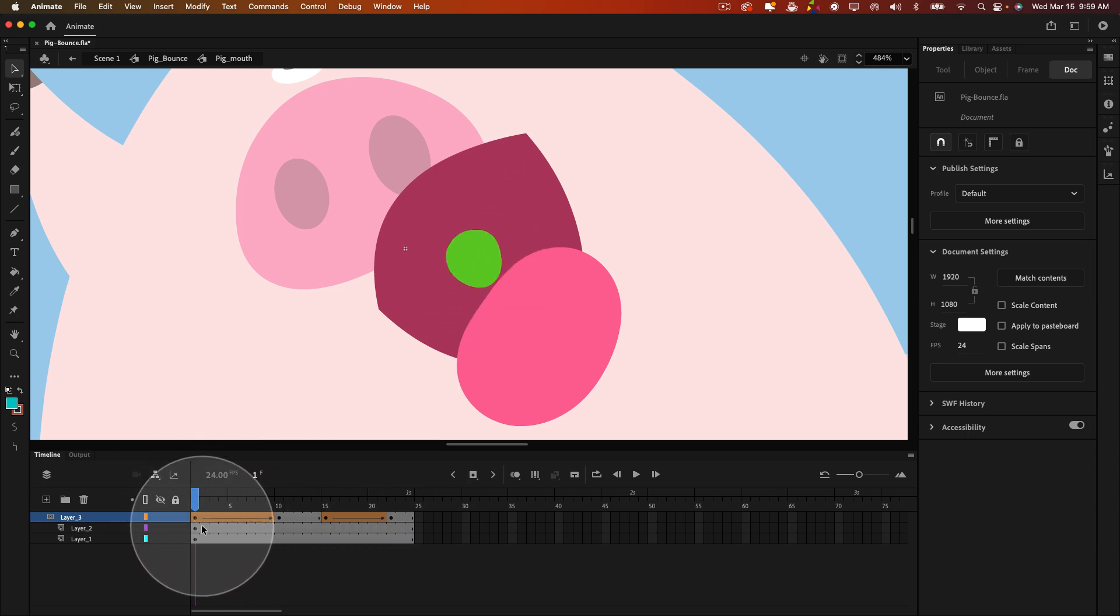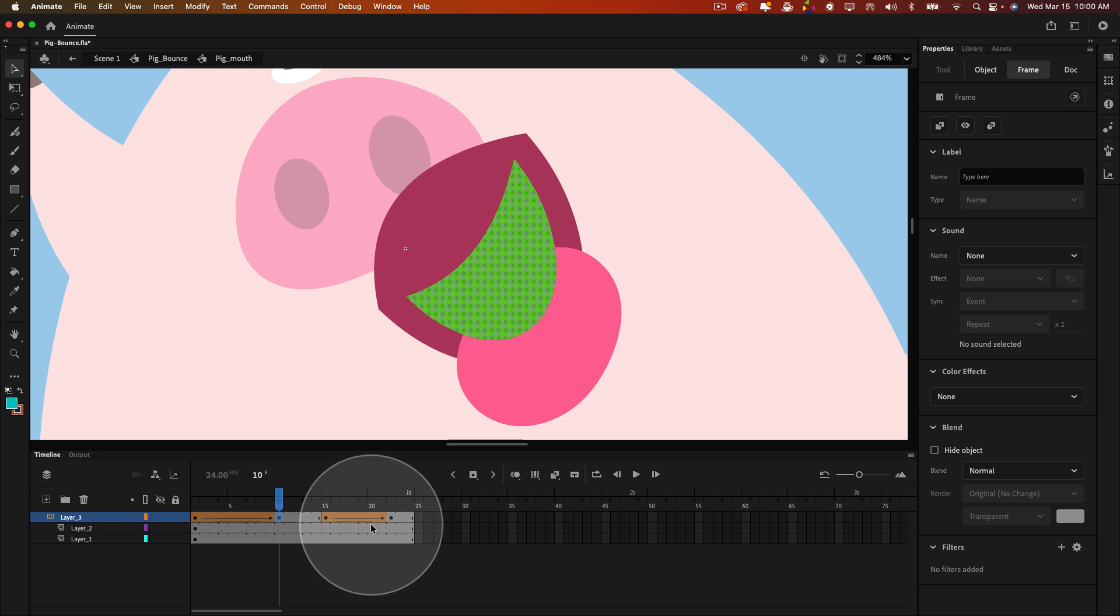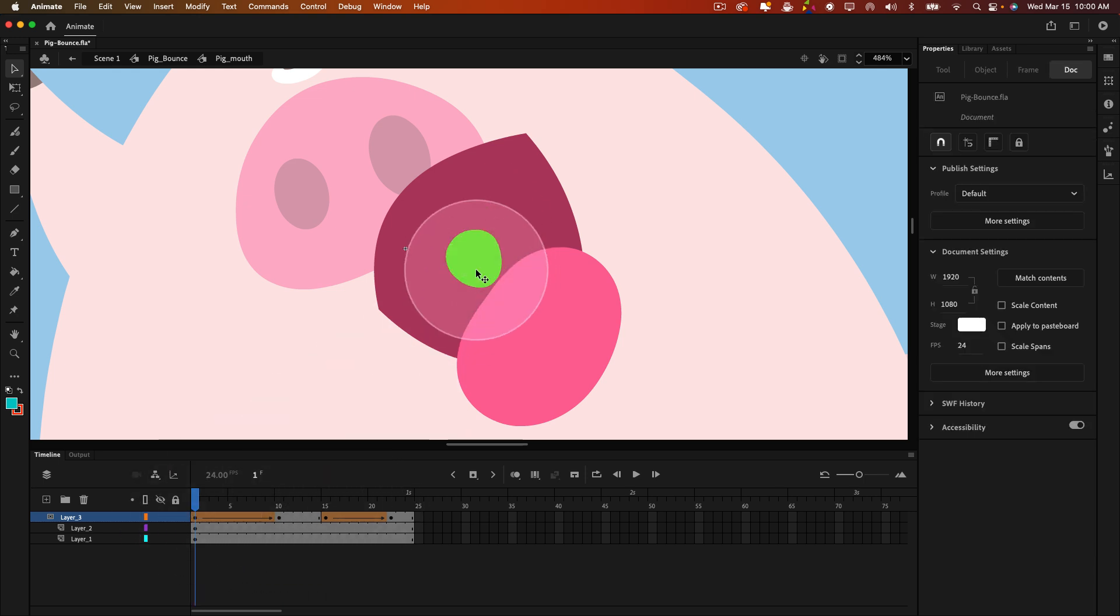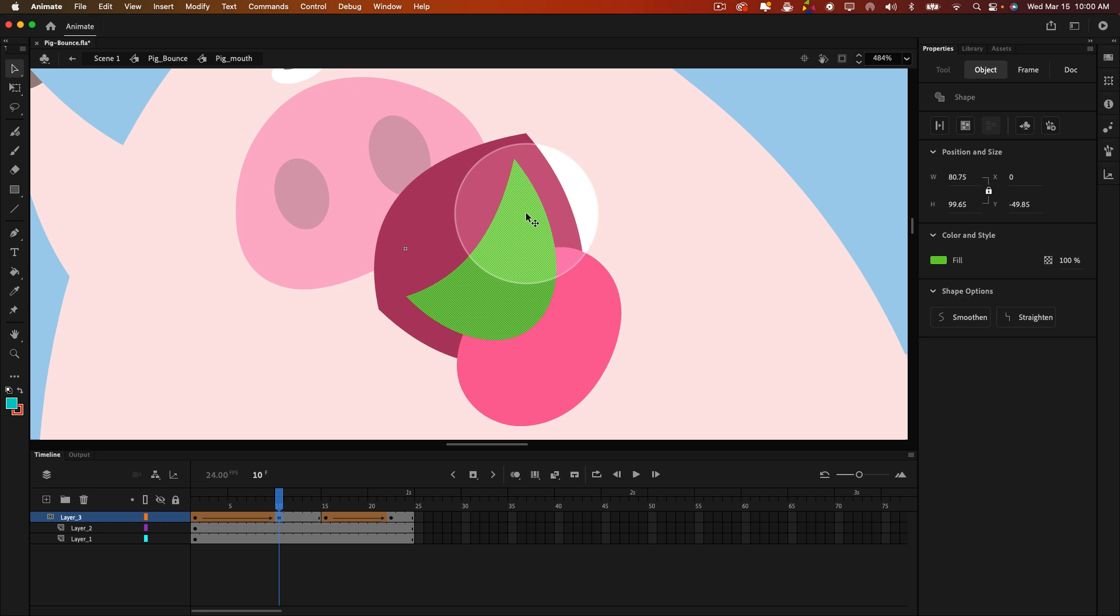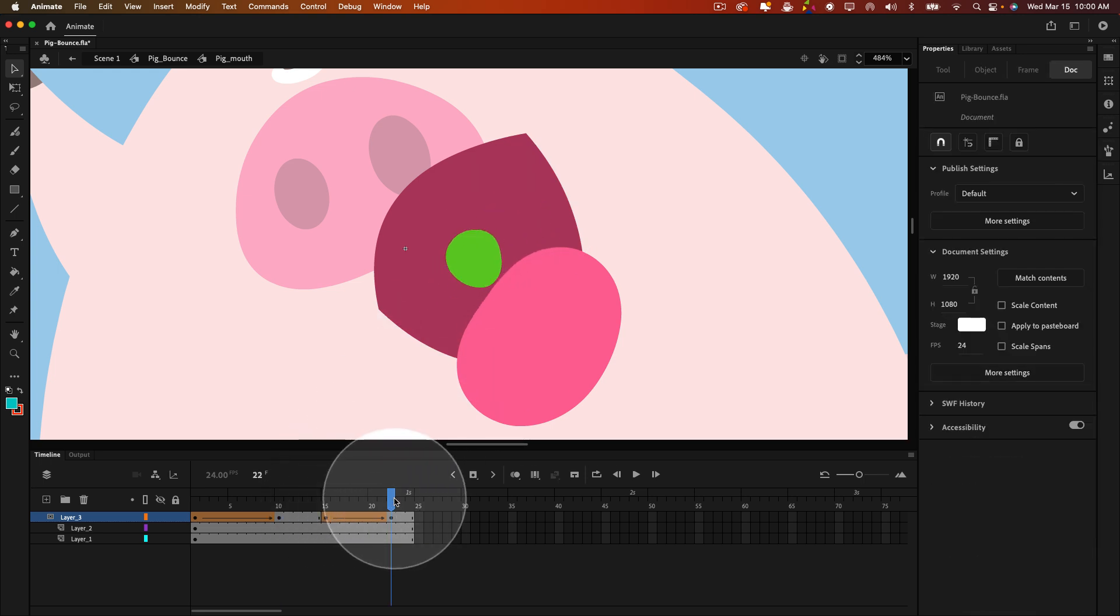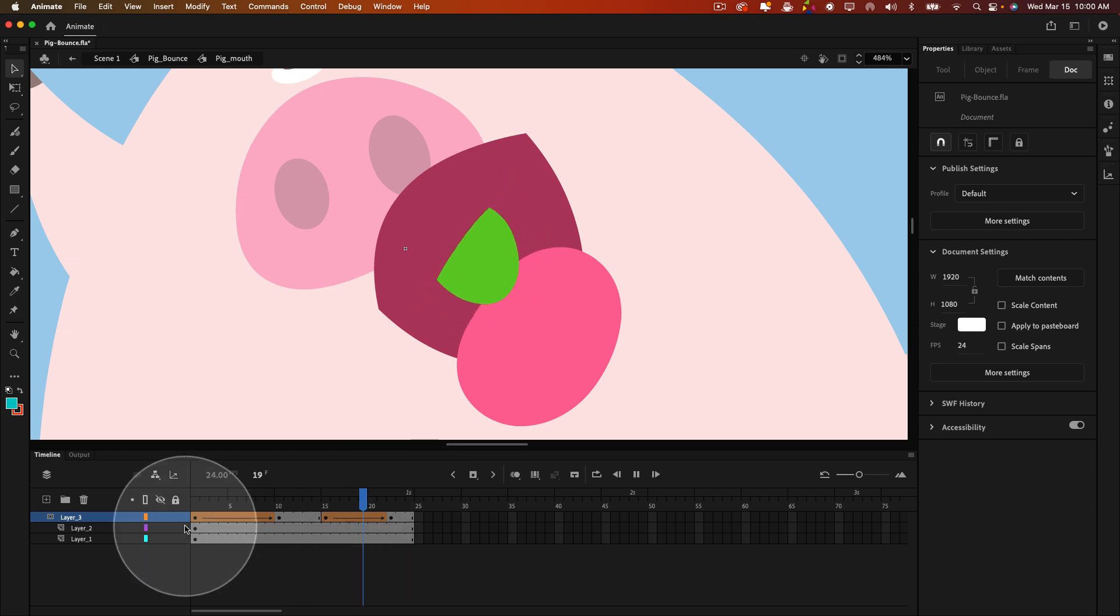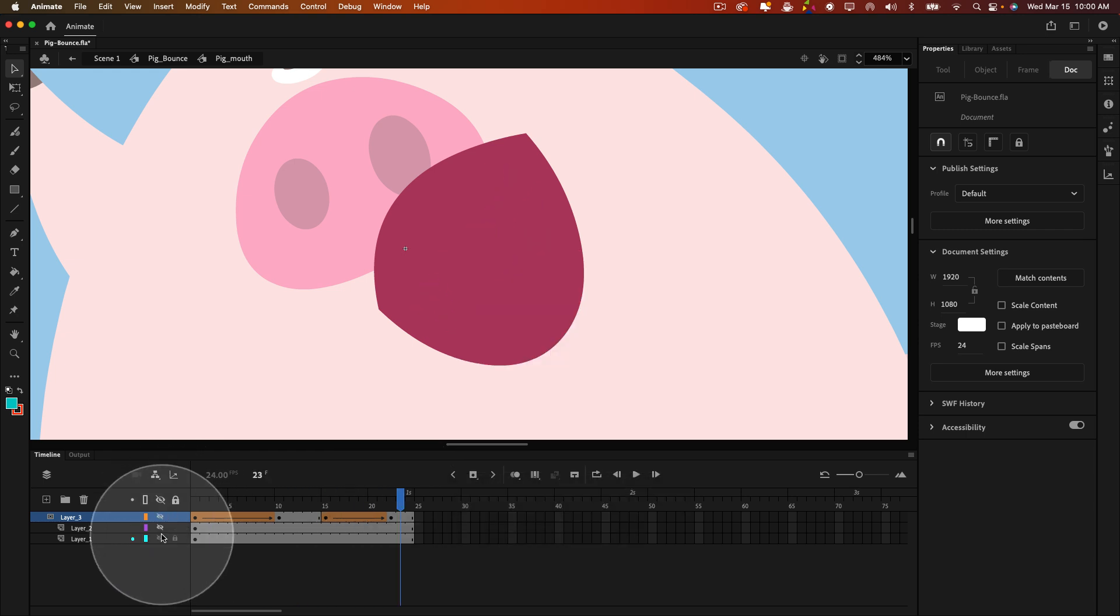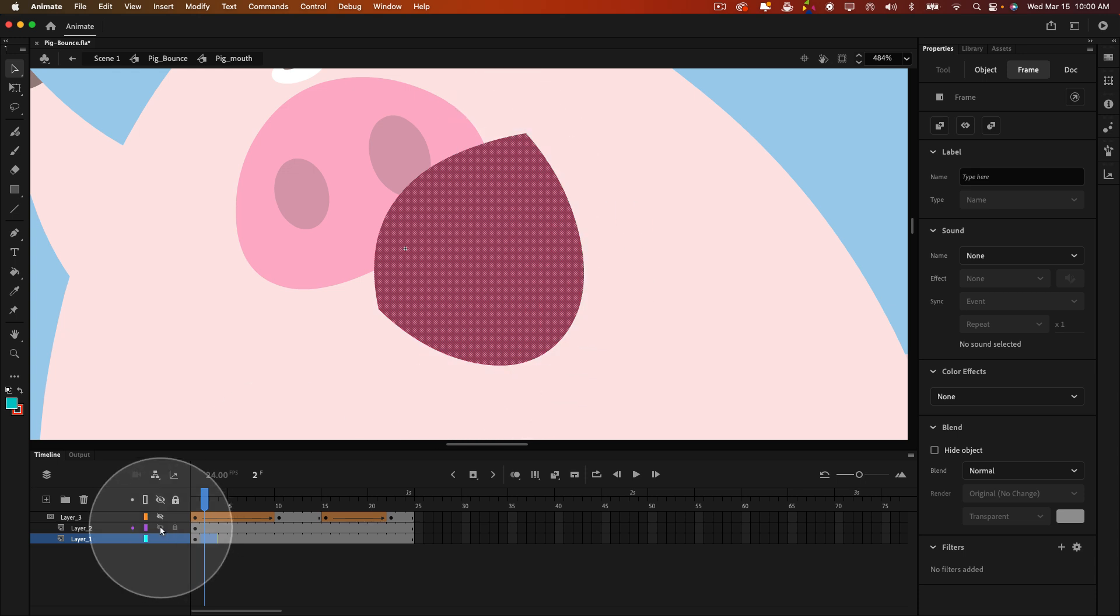And it's simply being shape tweened to go from this shape to this shape, and then back again, so it loops seamlessly back and forth. And so on this bottom layer, it's just this one big shape. It never changes.